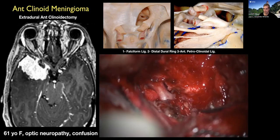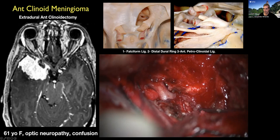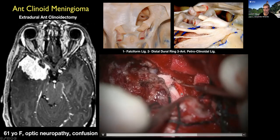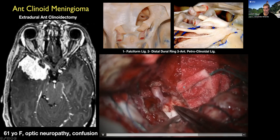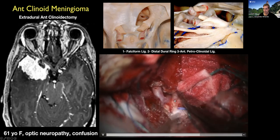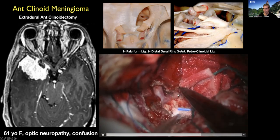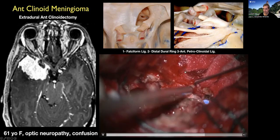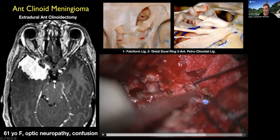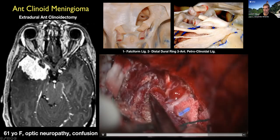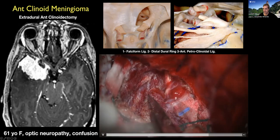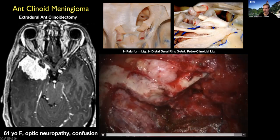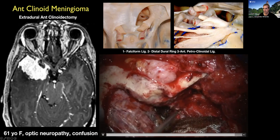Here we have done exposure of the clinoidal carotid artery. Now I find the third nerve, which is compressed by the tumor, and then transect the petroclinoidal ligament with a right-angle knife — this detaches the tumor completely, and the rest of the operation remains quite simple. You see most of the approach is done in an extradural fashion.